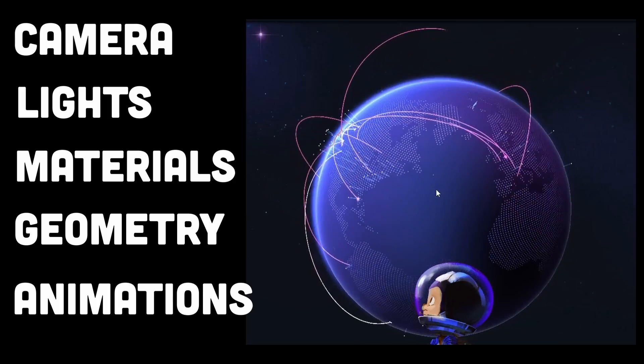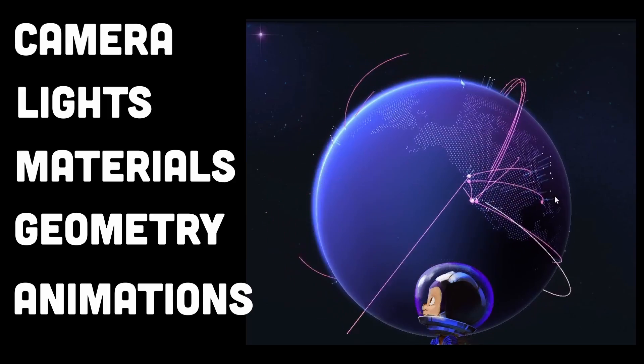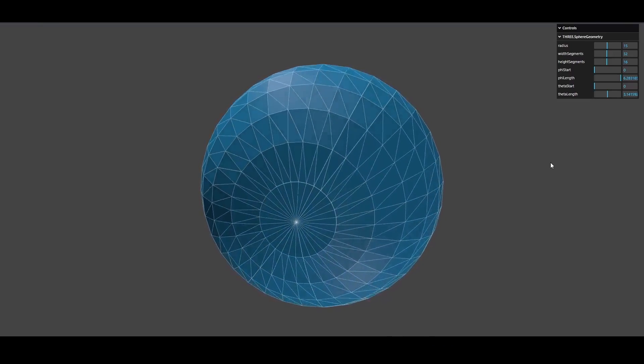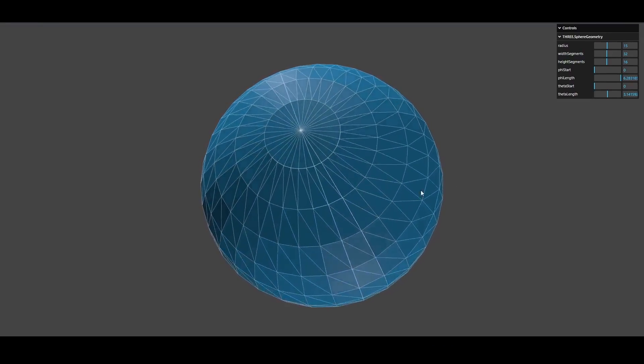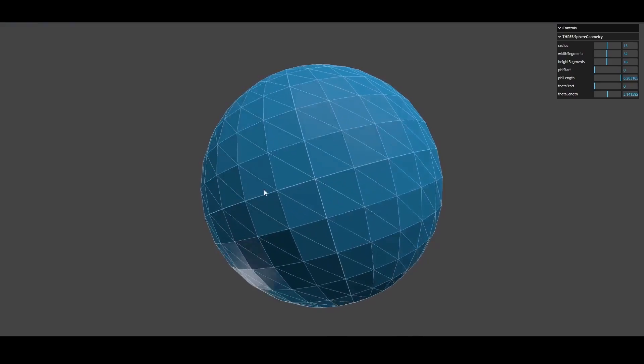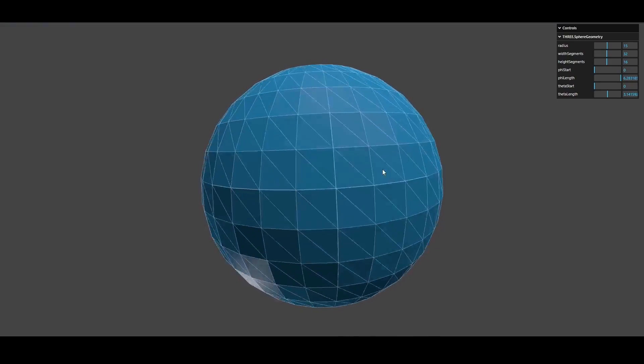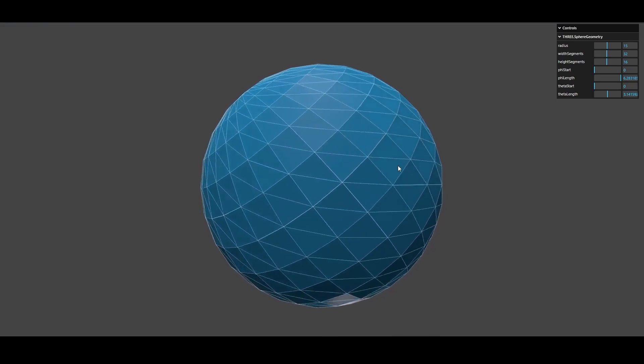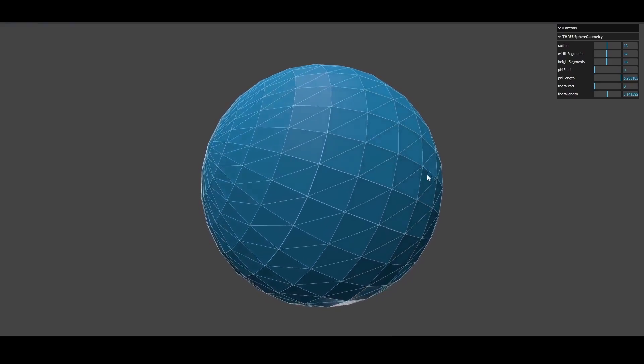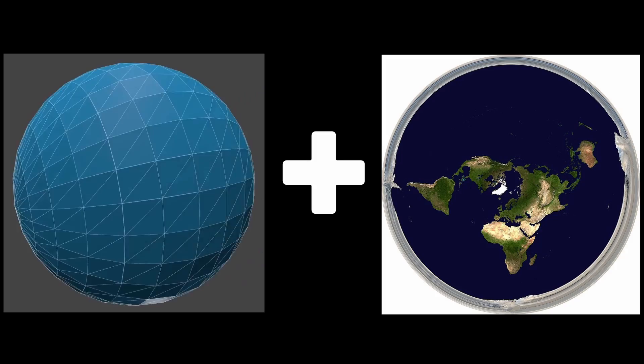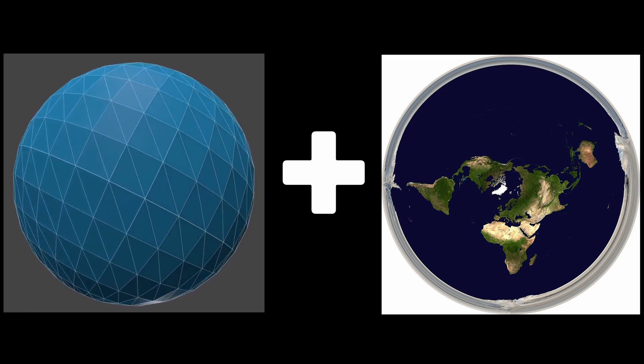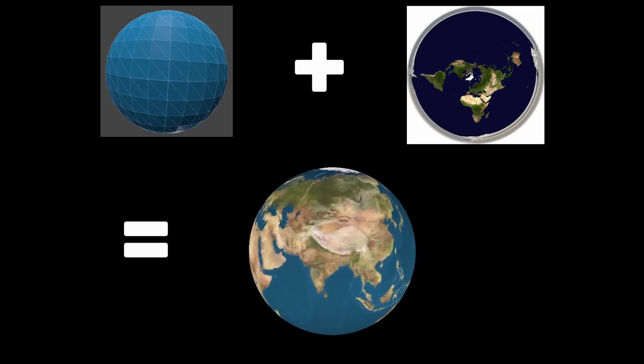Implementing the 3D earth globe effect likely involves creating a 3D model of the earth by using geometry such as the shape of the sphere provided by Three.js. Then we can define materials for the earth's surface, such as applying texture by mapping the image of the earth onto the sphere.